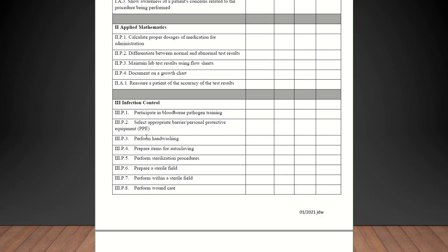Applied mathematics. Calculate proper dosages of medicine for administration. Differentiate between normal and abnormal test results. Maintain lab results using flow sheets that may be done electronically. Document on a growth chart. Again, your EHR may do that for you. Keep track of patients height and weight. As long as you guys go over that, you can check them off on that. Reassure a patient of the accuracy of test results. All of the applied mathematics should be checked off.